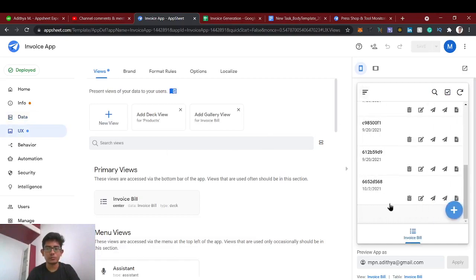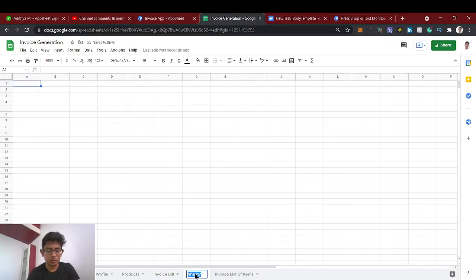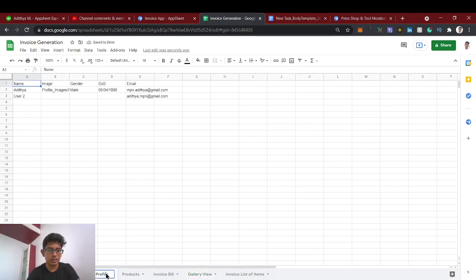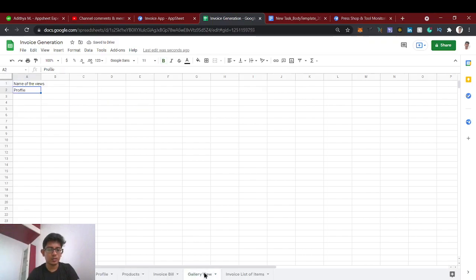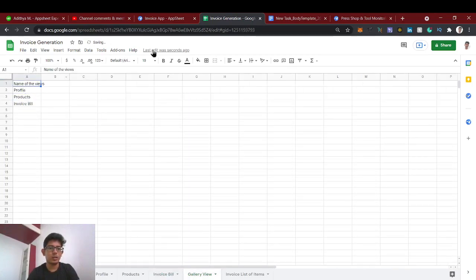Go to UX and create a new view. We'll call it 'Gallery'. In this view you'll have entries for 'Profile', 'Products', and 'Invoice Bill'. I've created the gallery view and we're going to import this view. We'll add the relevant table and set up a proper gallery view for navigation.